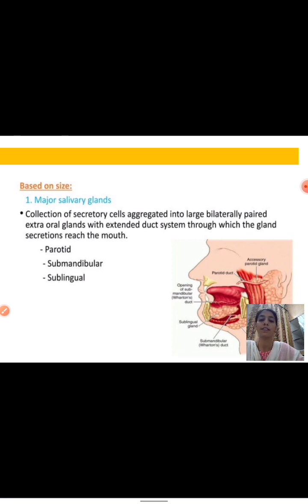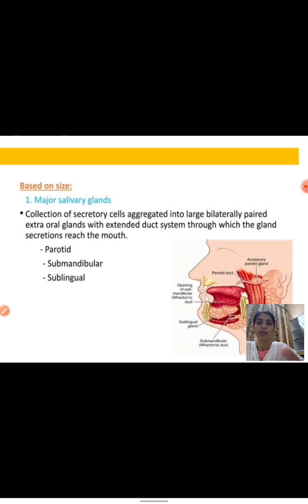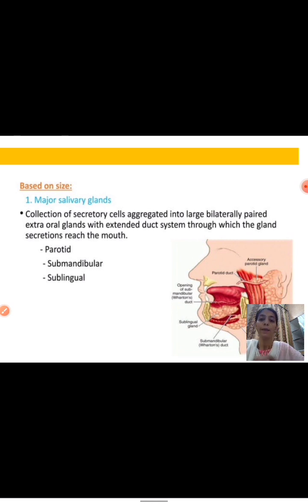Major salivary glands include the parotid, submandibular, and sublingual. Major salivary glands are collections of secretory cells aggregated into large bilateral paired extra-oral glands with an extended duct system through which the gland secretion reaches the mouth to help in the digestion of food.